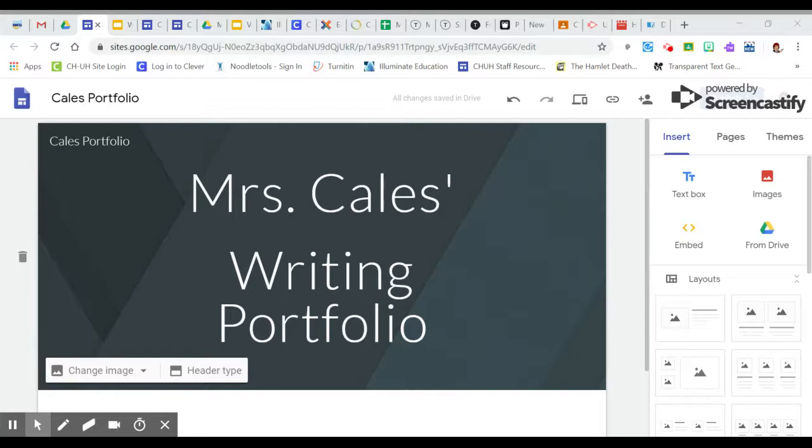But this video is going to show you how to go about adding elements to your web page now that you have published it.